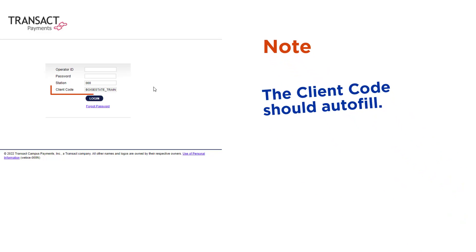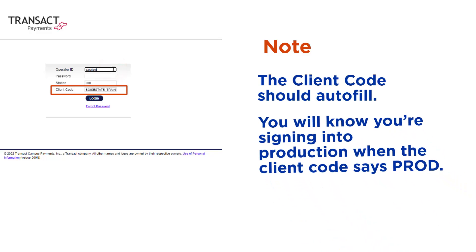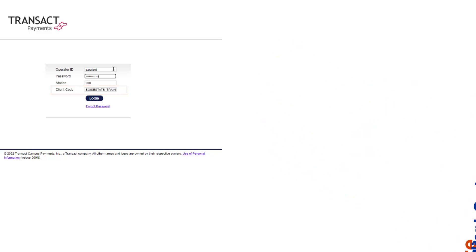Note, the client code should autofill. For training purposes, I am using the Transact Campus training environment so the client code says train. You will know you're signing into production when the client code says prod. This will be the same on the home screen.